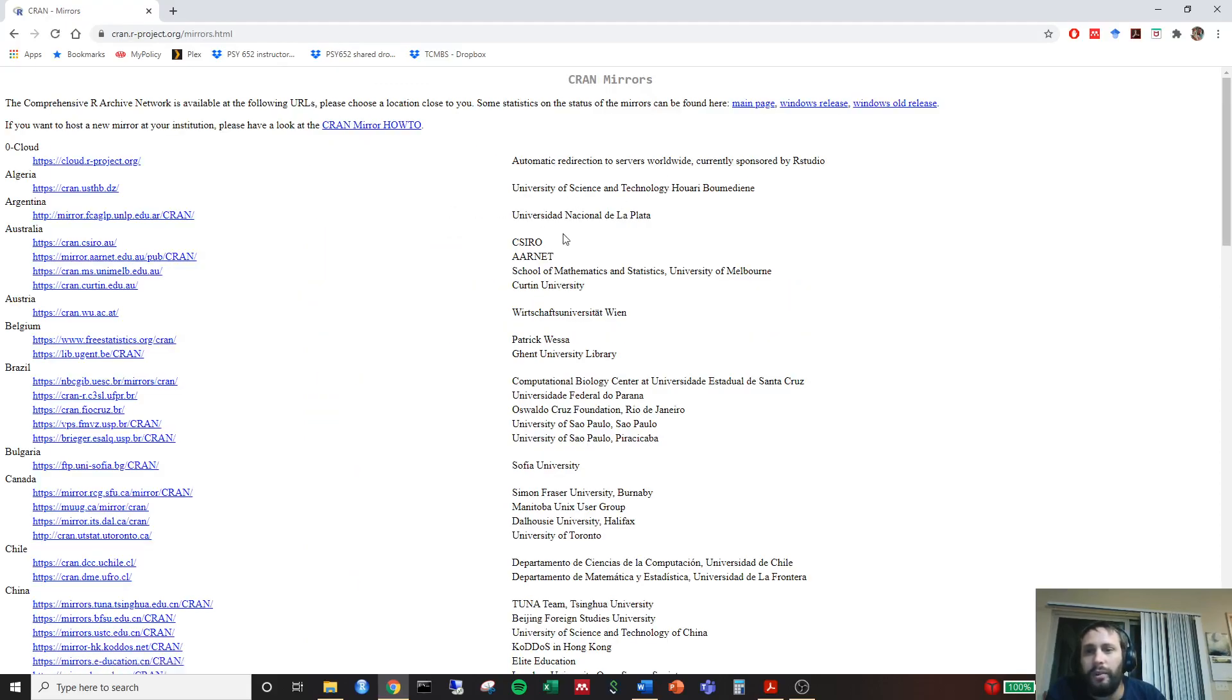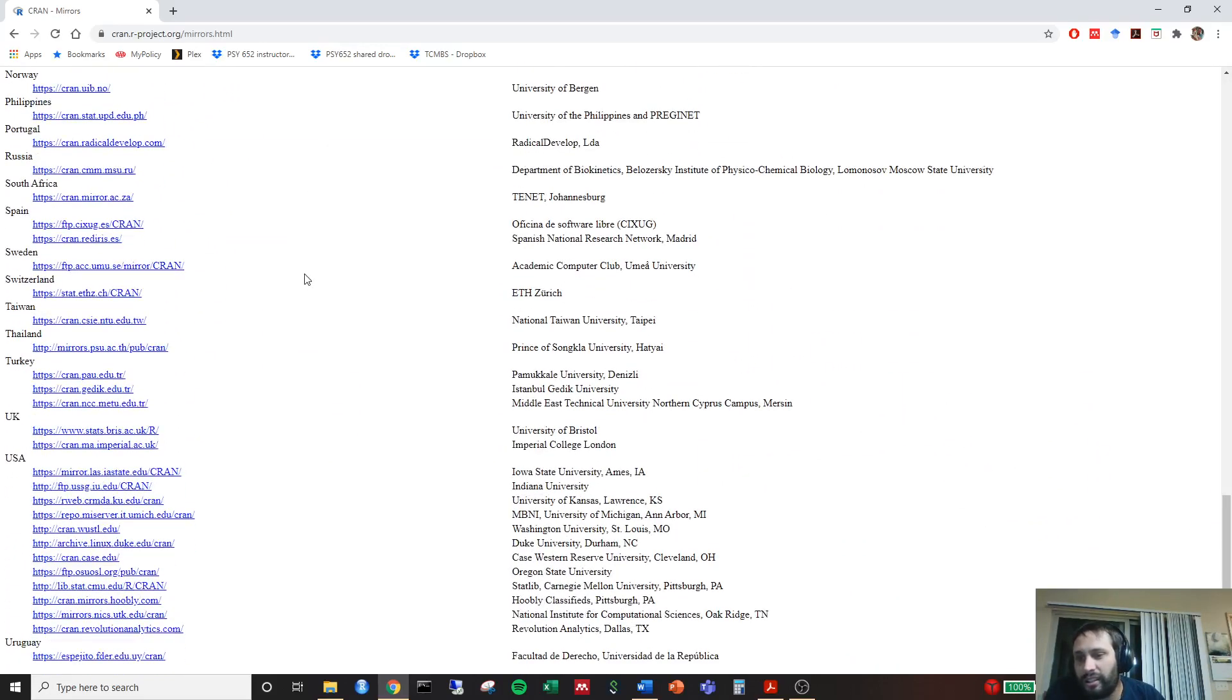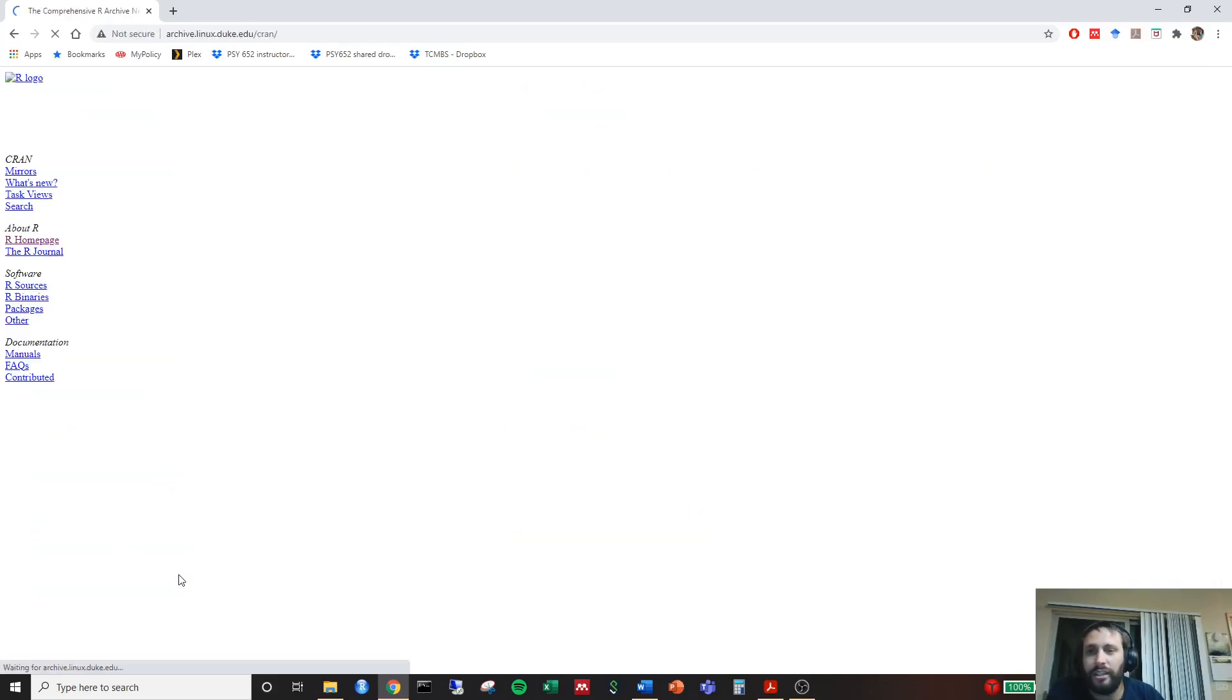What we're going to do is look, we're going to choose something called a mirror. I like to choose the mirror that's the closest to us, so I find one of them in the United States. You can really choose any of these. It doesn't really matter too much, but I'll just go ahead and use Duke University.